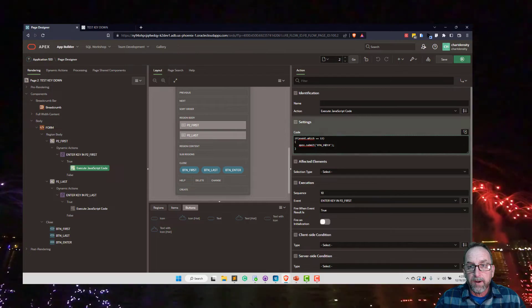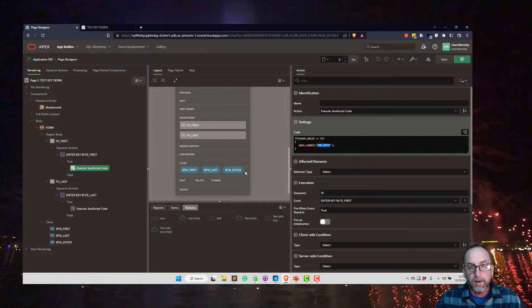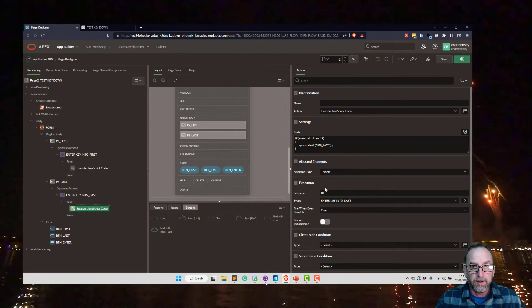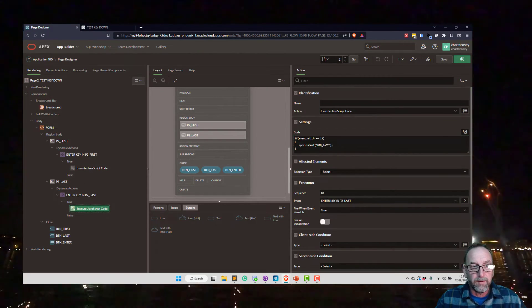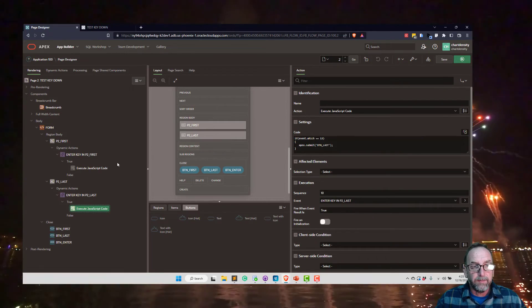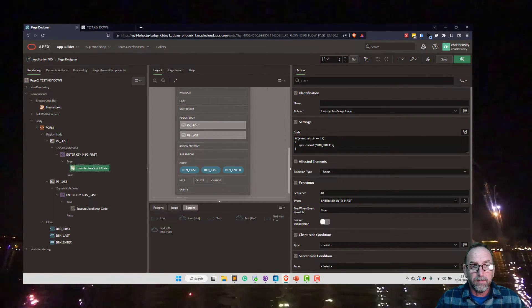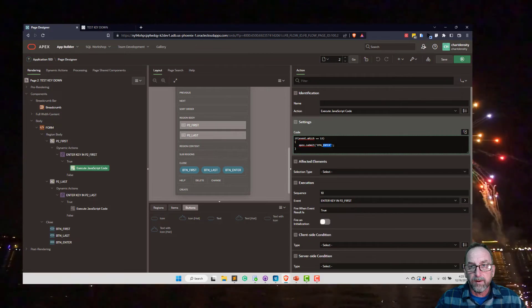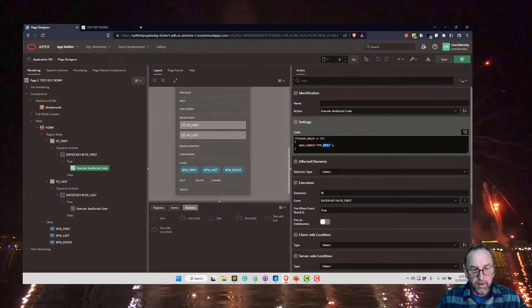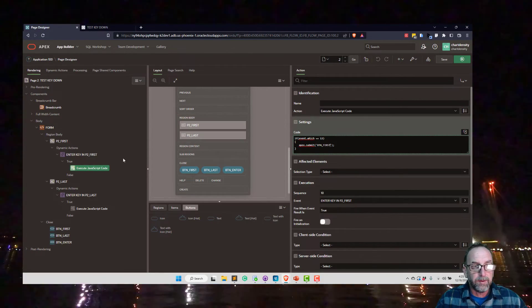And this is button last. Finally, if we wanted the first process to run, we would just change that to button first. And then only the code related to that button would run.